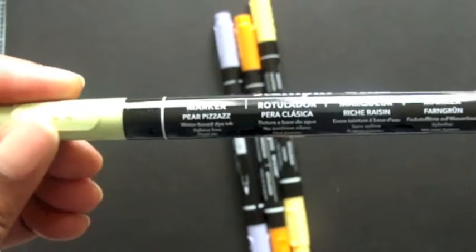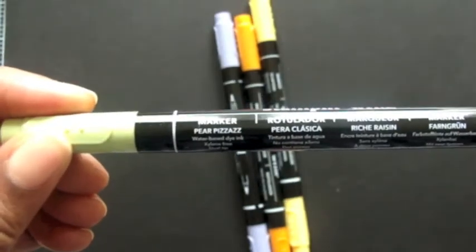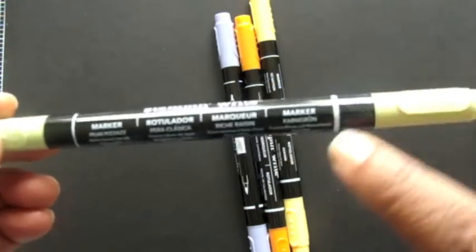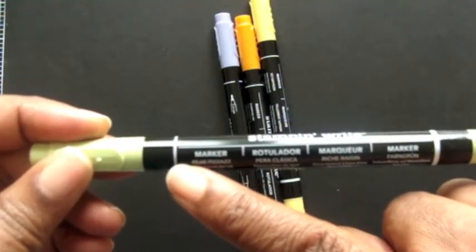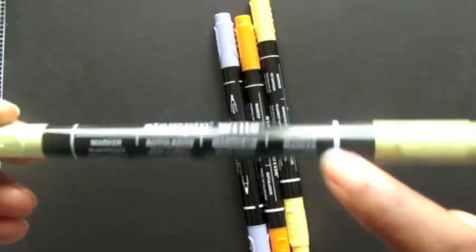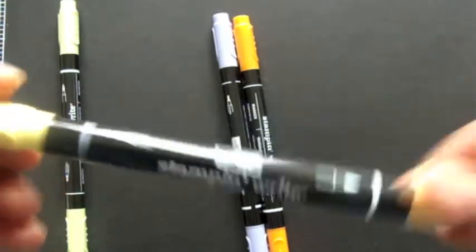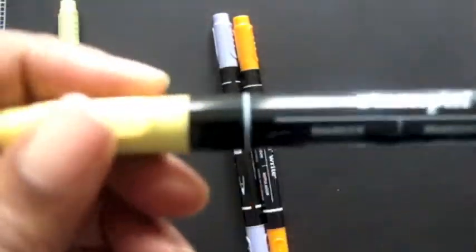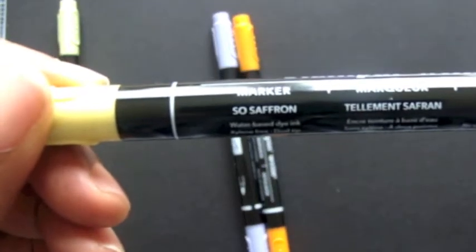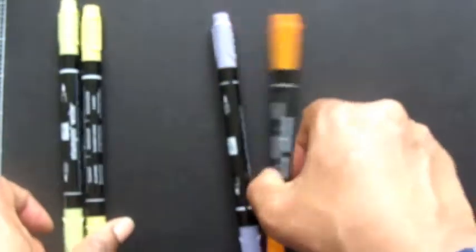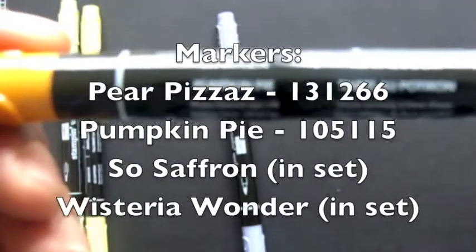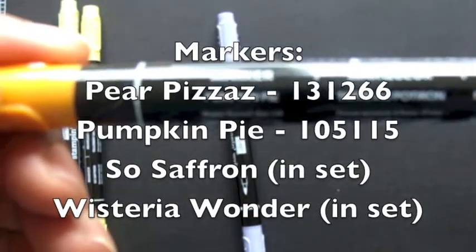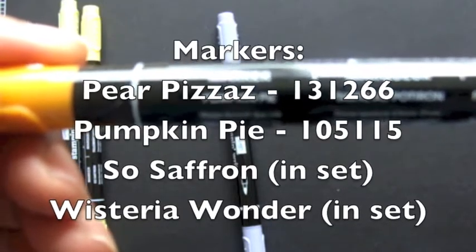So along with that, today we're going to use some markers. We're going to use Pear Pizazz. And note that one side of the marker has a thin line and one has a thick. We're always going to be working with the thick side today because that's a thicker edge of the marker. The thin side is for journaling. We're also going to use So Saffron. And we're going to use a little bit of pumpkin pie, which doesn't want to focus, but trust me that's pumpkin pie.